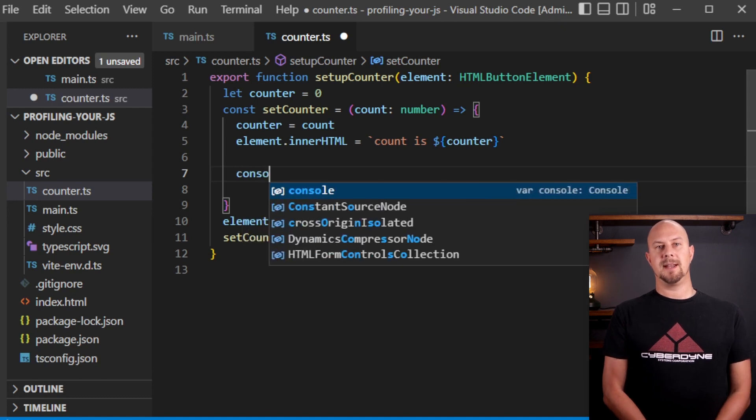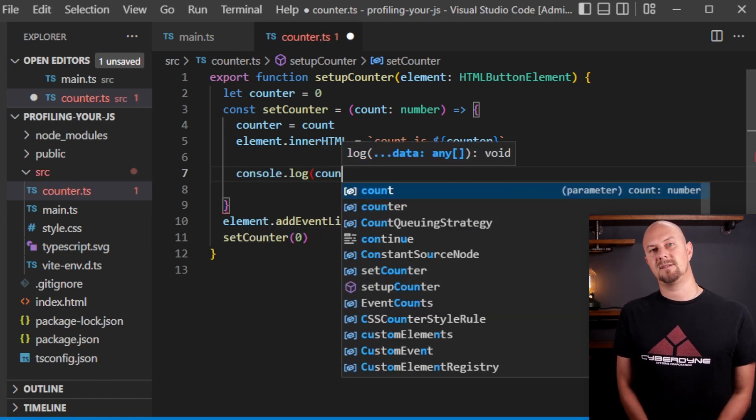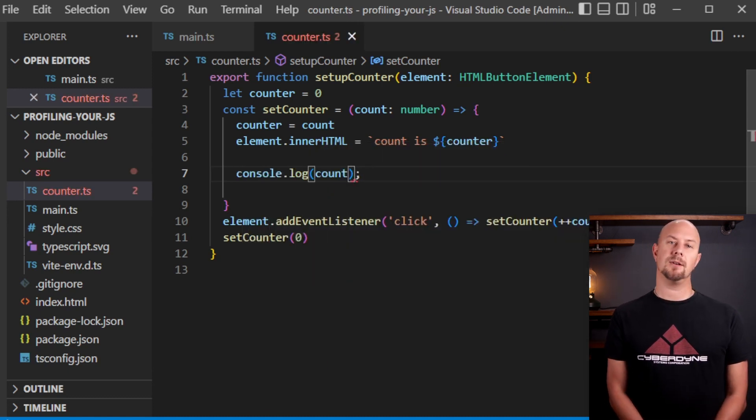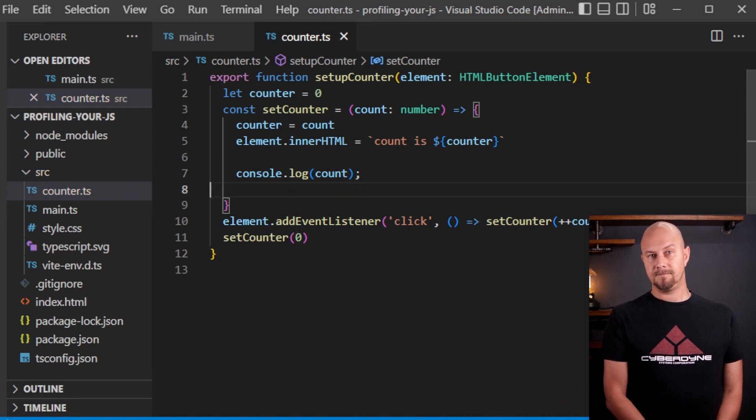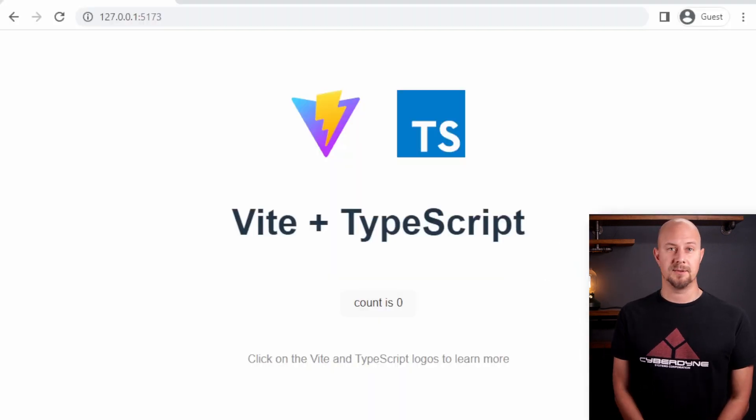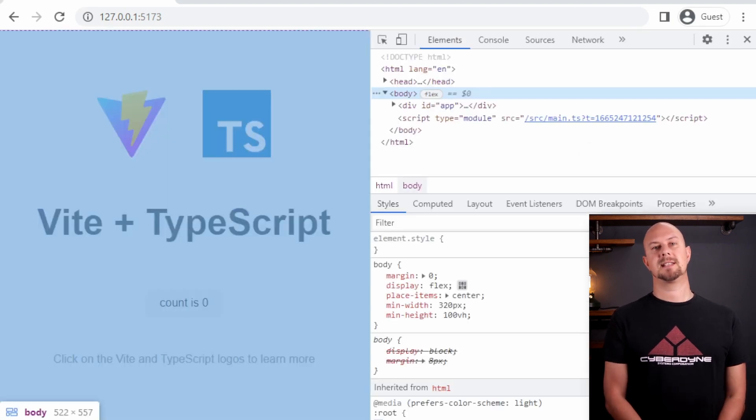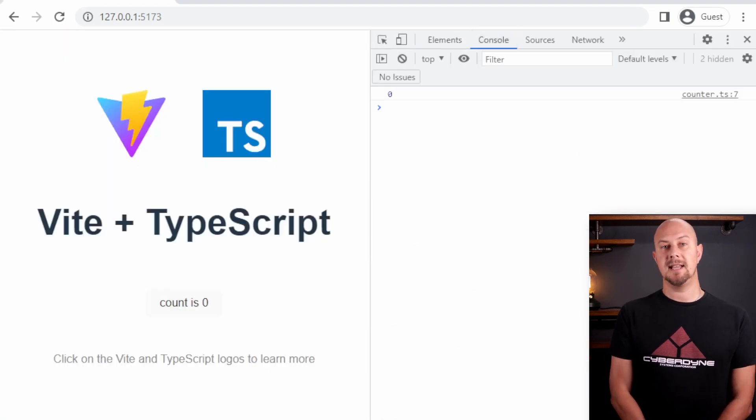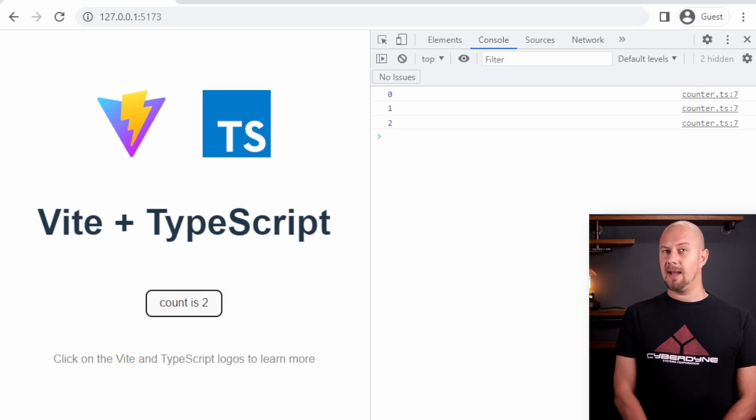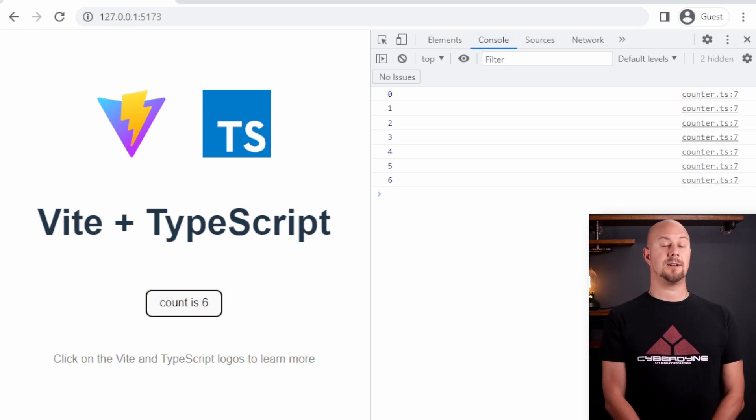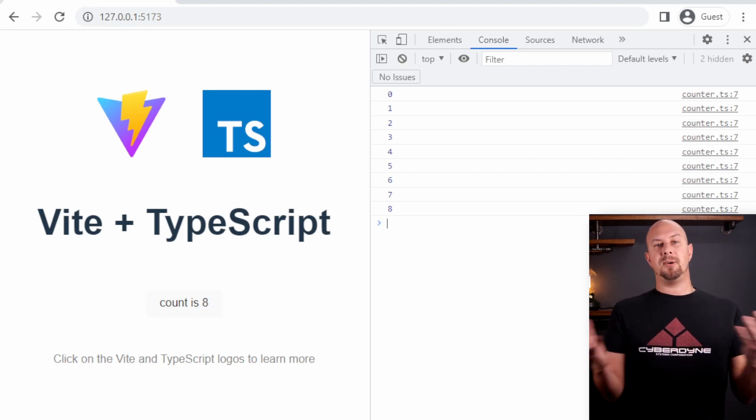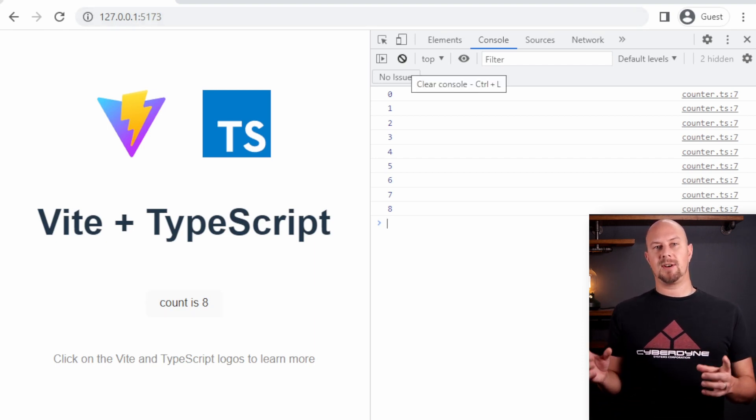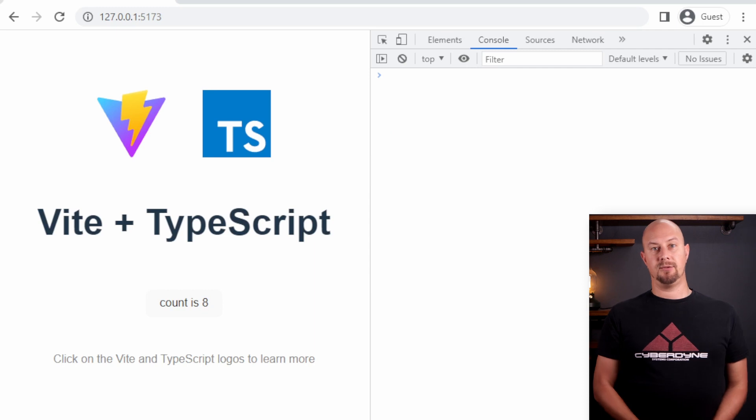So what we can do is we can add on a console.log into this function to log the current count to the console and then we can test that out in Chrome. So I'm going to open up DevTools by right-clicking and choosing inspect and you can see here we have the console and then each time we hit that button it prints the number out to the console. Great! So we have a project set up with Vite and we can log to the console and we can see that appearing in Chrome.